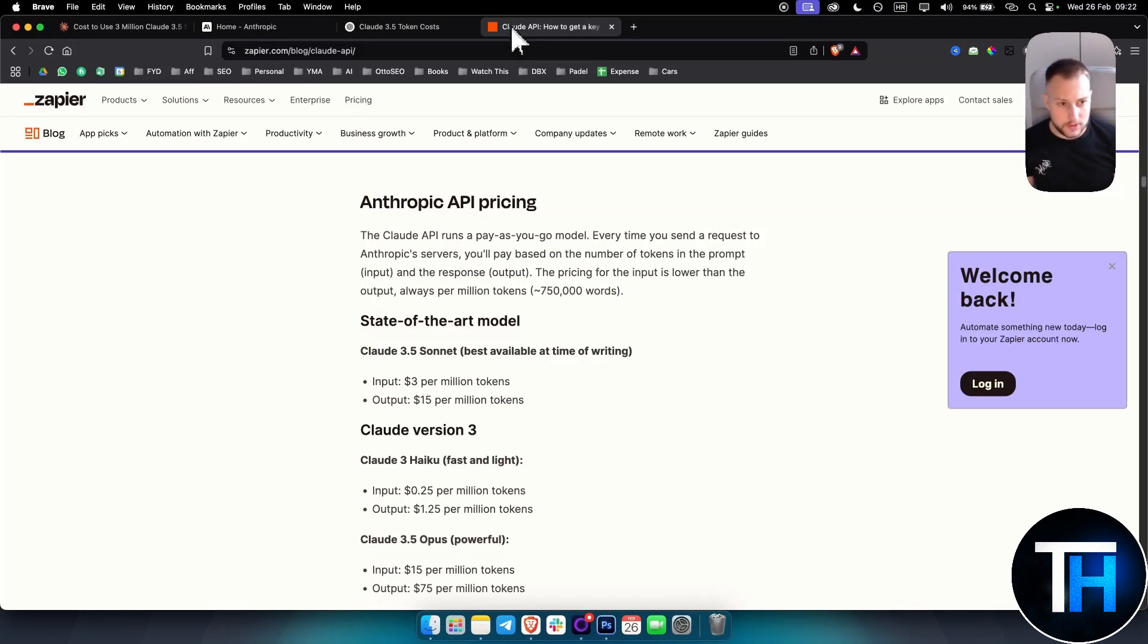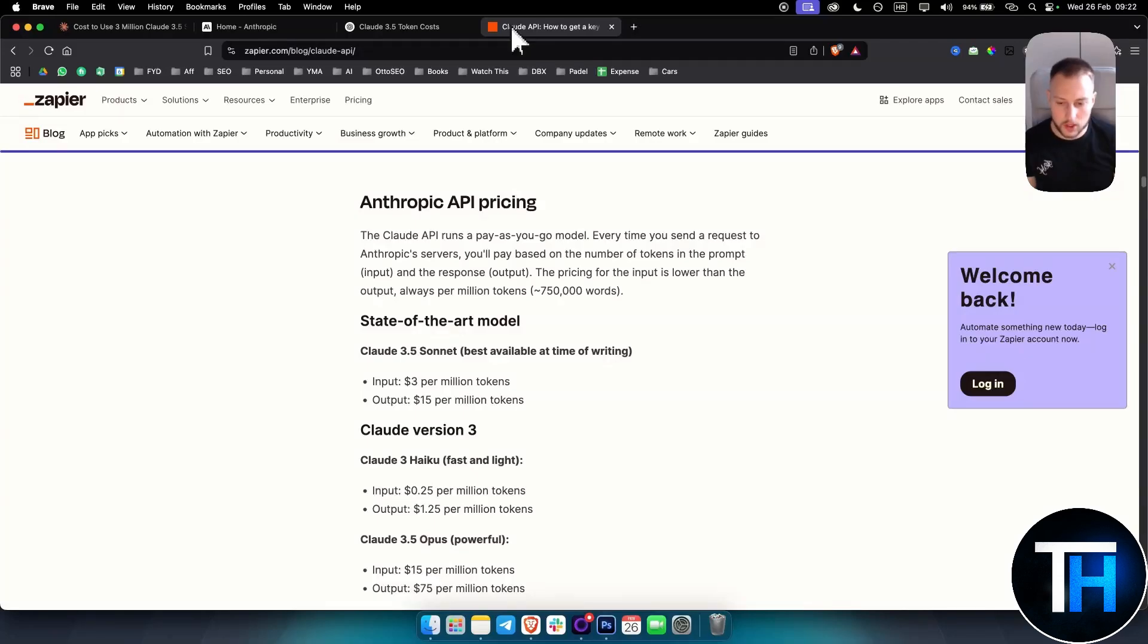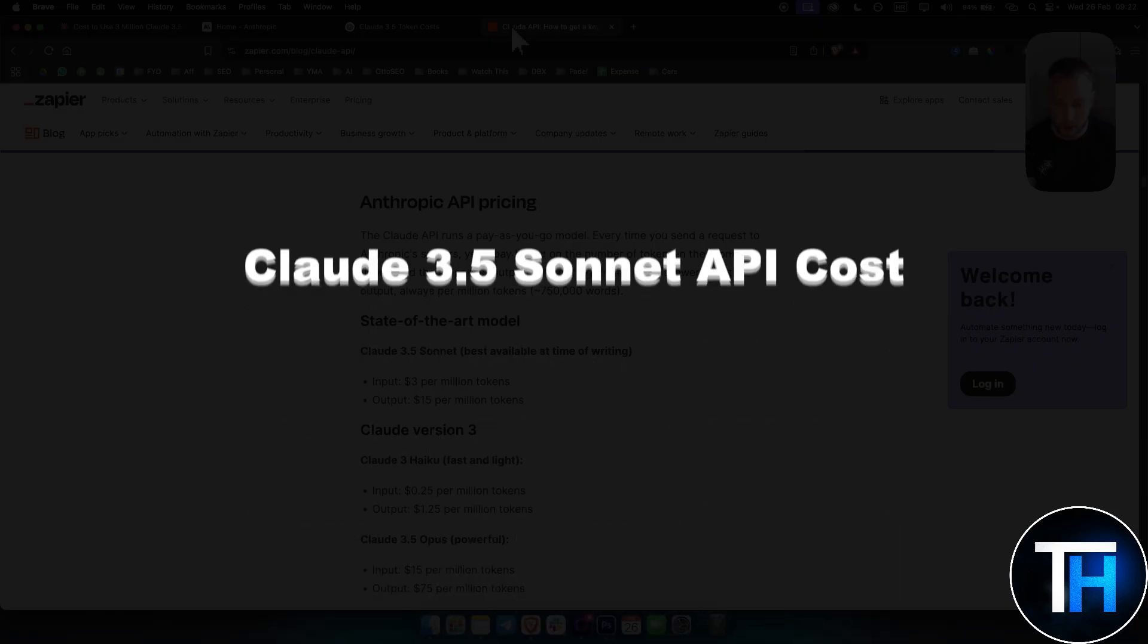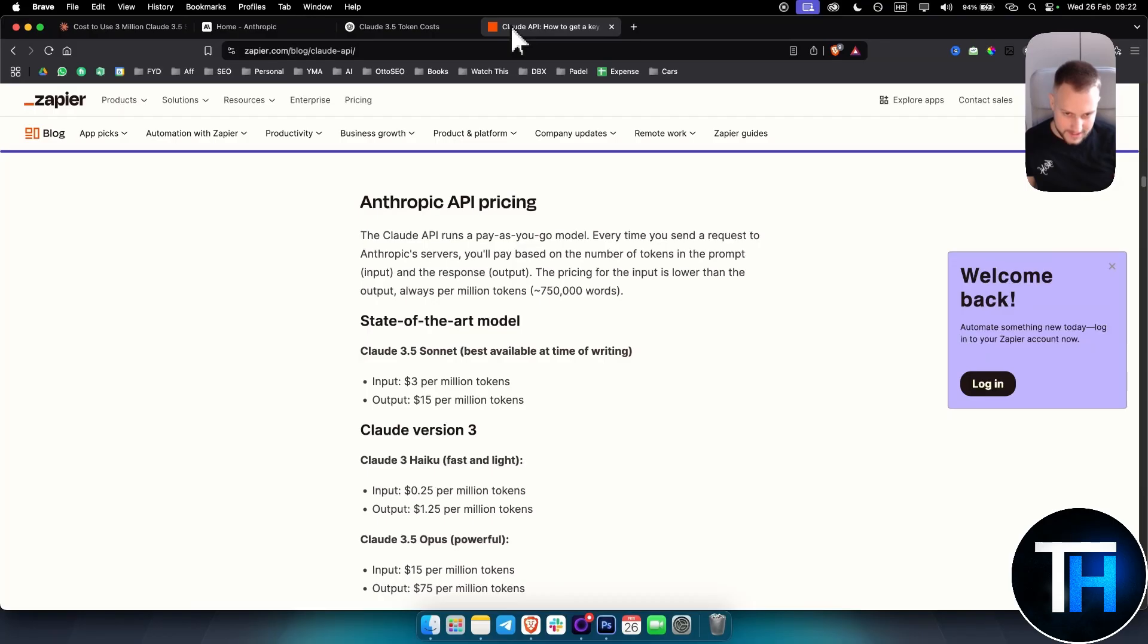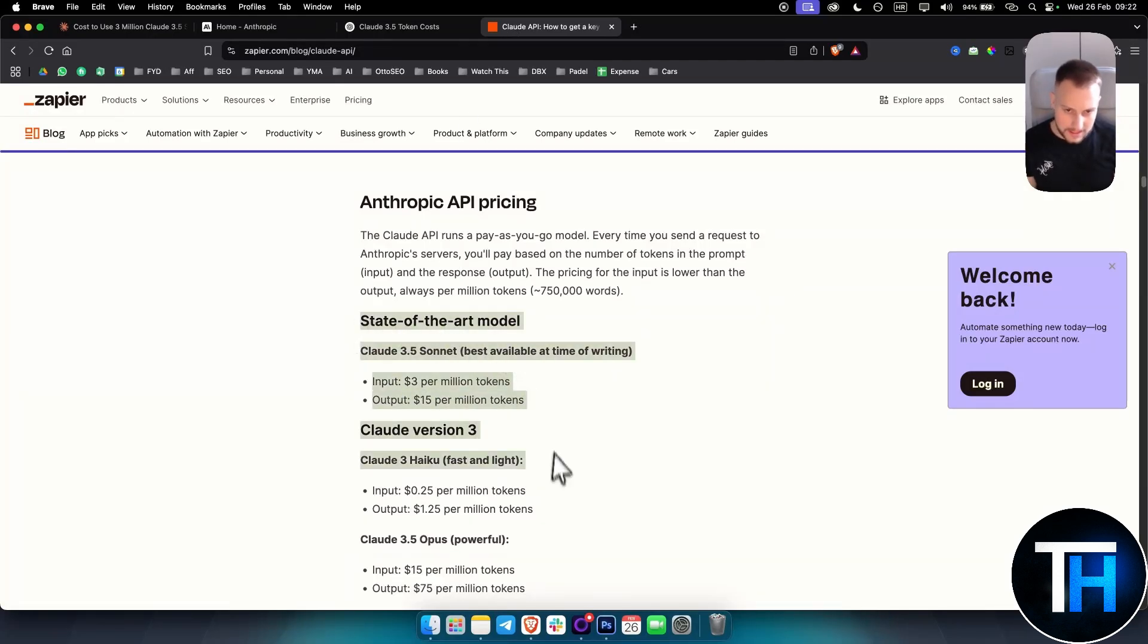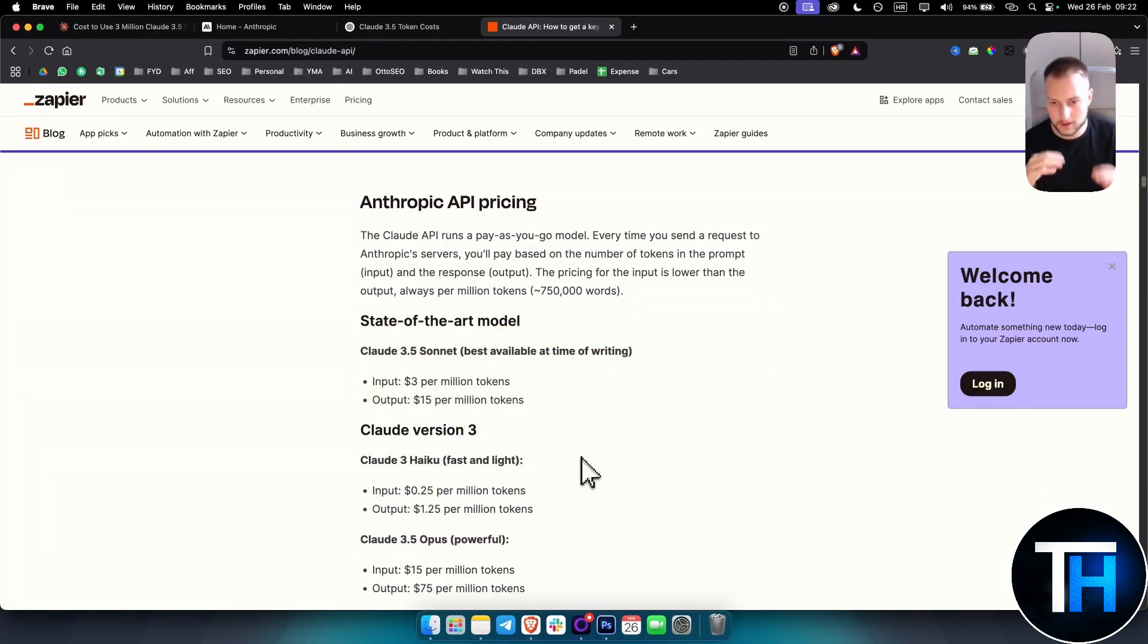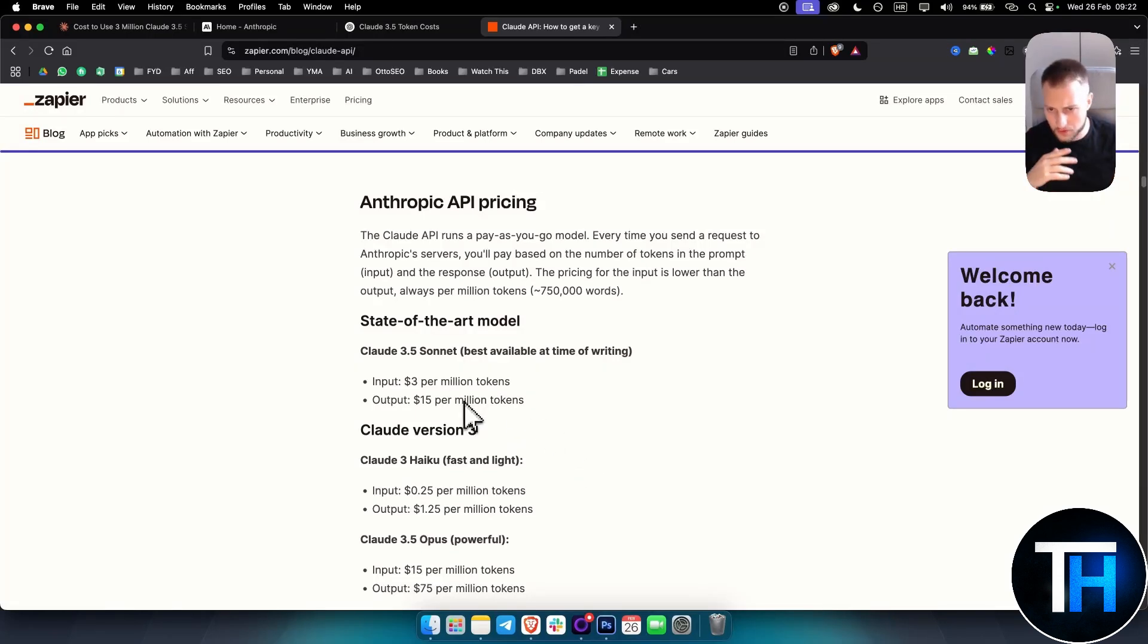What's up everyone, welcome to another video. This is going to be a very quick video. I just want to go over Claude 3.5 Sonnet API costs and explain that even though you can see the API costs right here, these are not yet the entire API costs. I want to go through it.